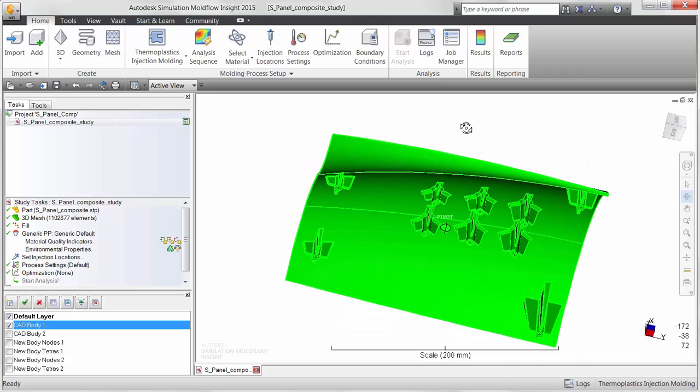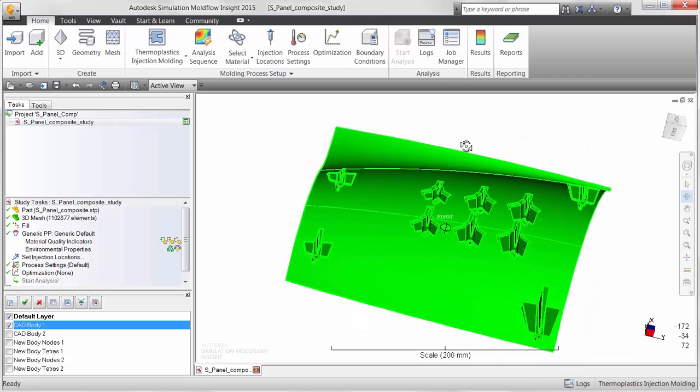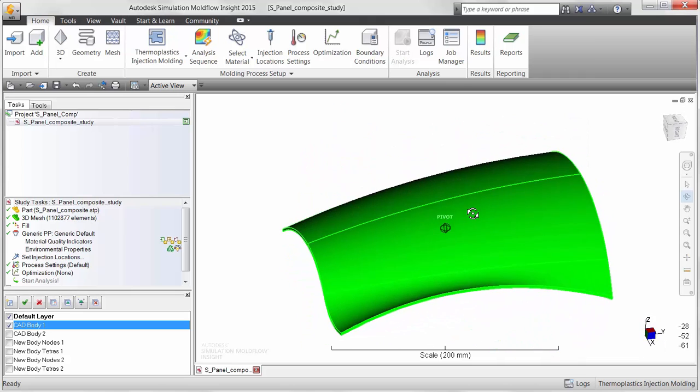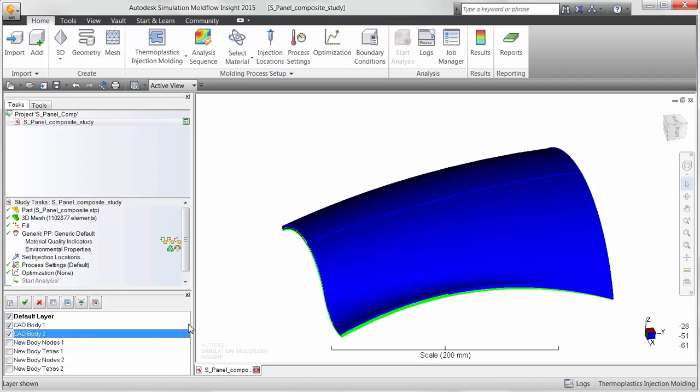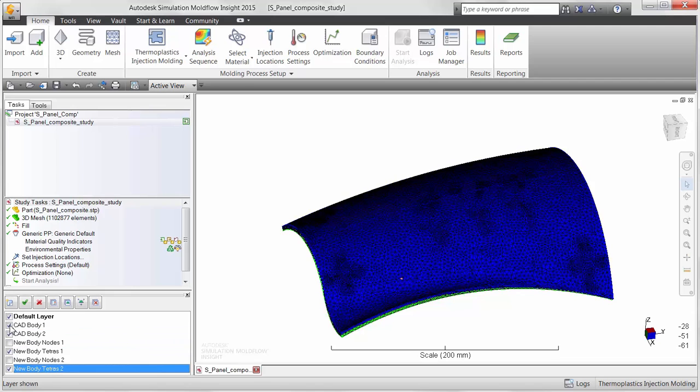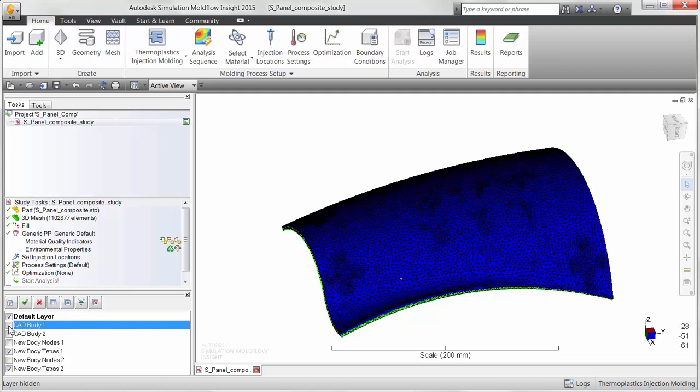The assumption of isotropic material properties for molding inserts is common practice for materials exhibiting this type of behavior. An example of a common isotropic material is metal.